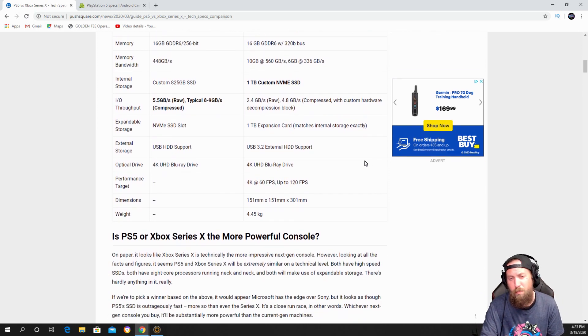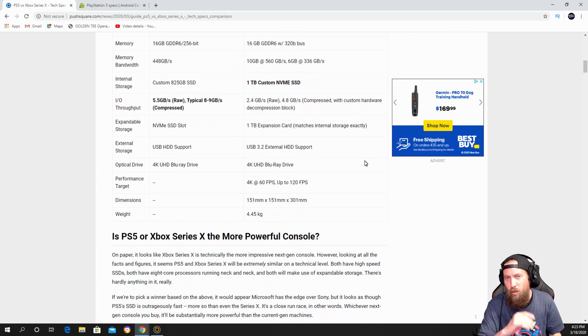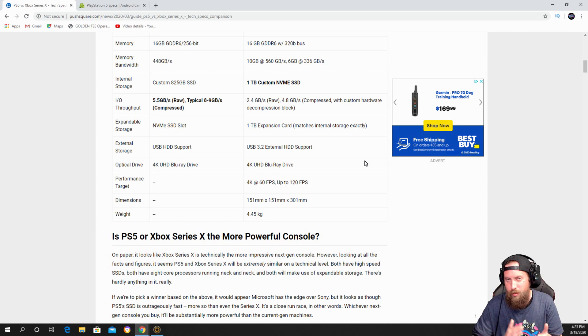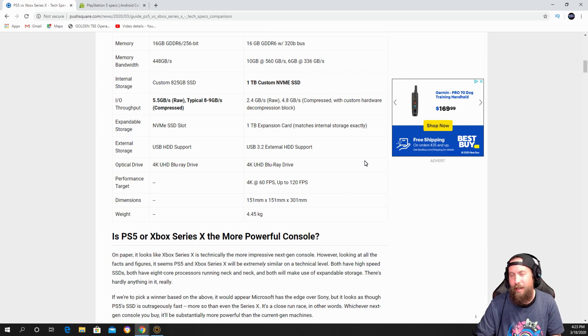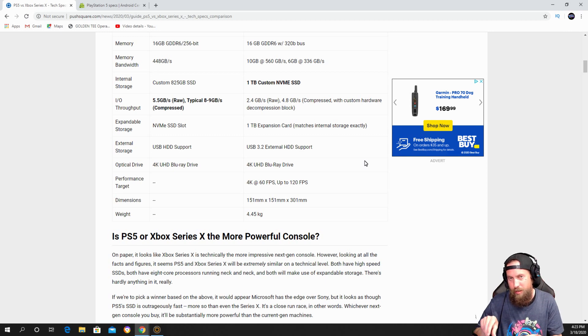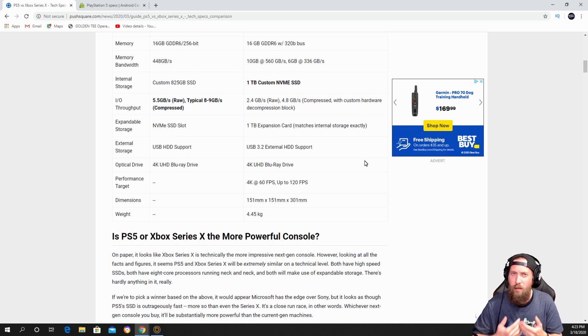Another thing is they're both pretty much one terabyte. Of course Sony's a little less. Now the Xbox you can buy expansion